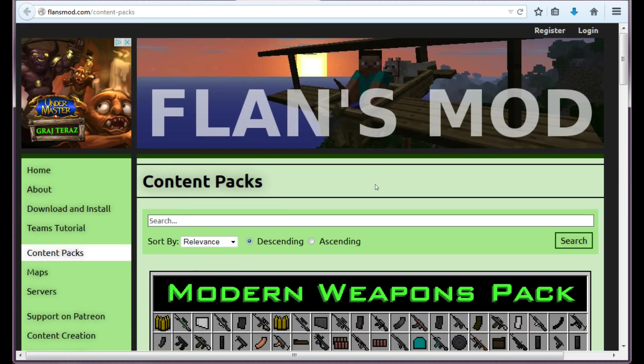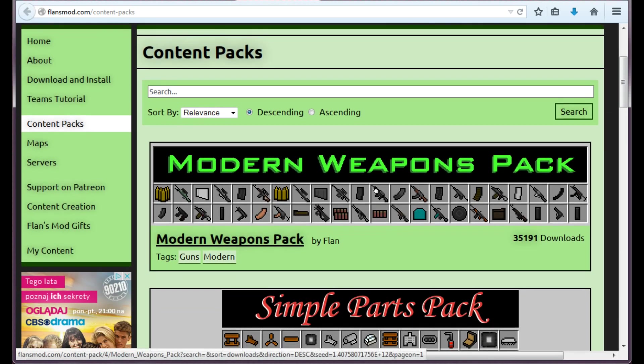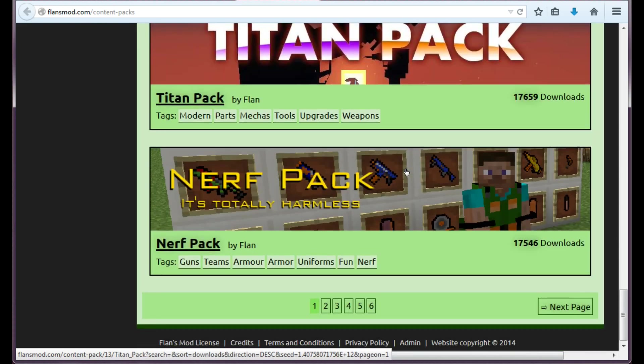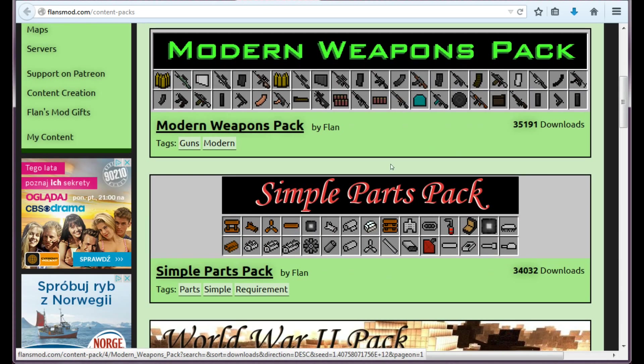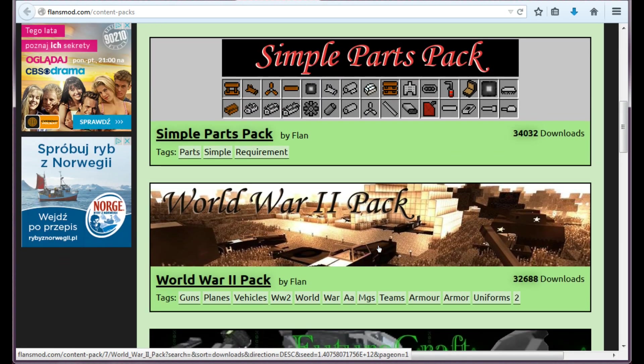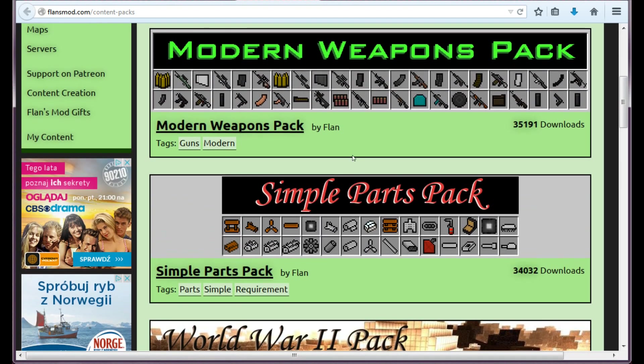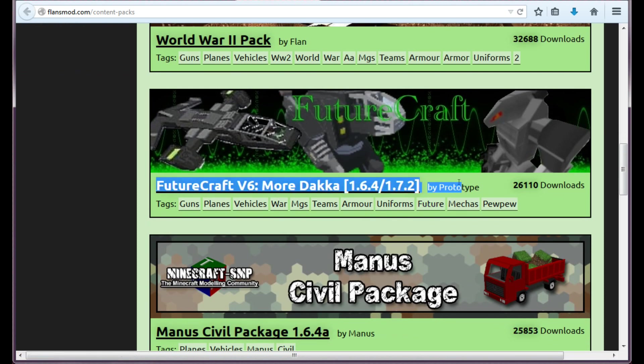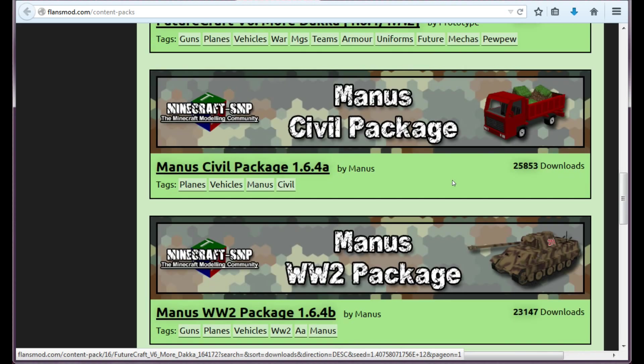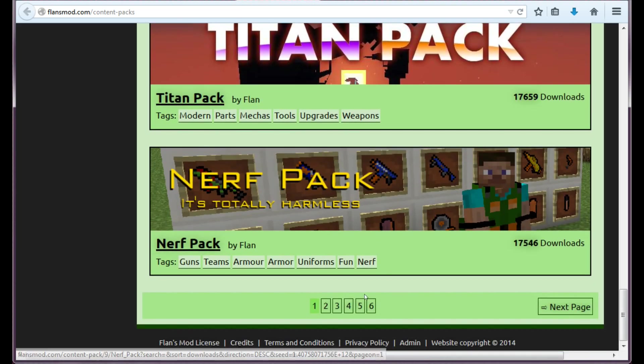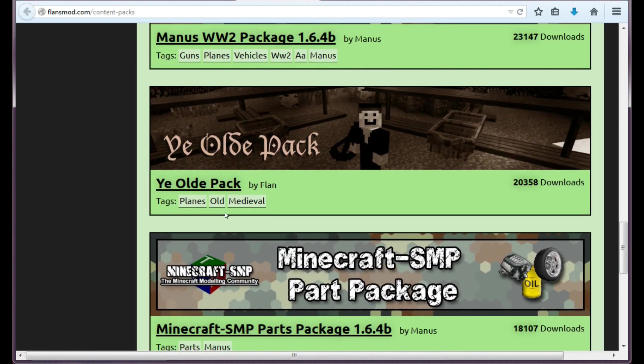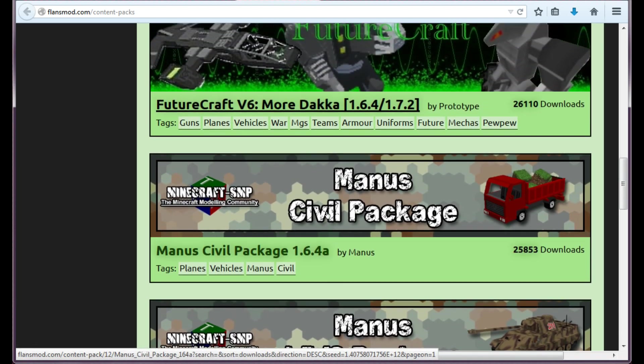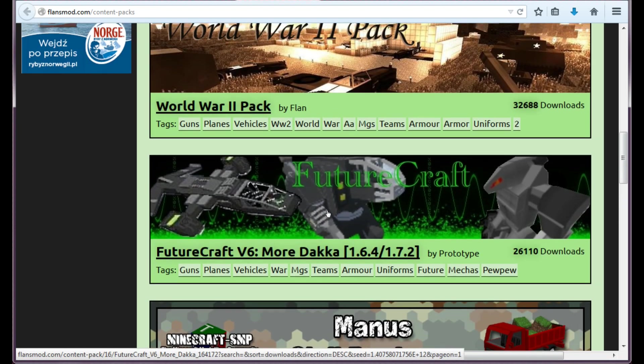You can just click the button here or choose it from the panel here, and both of these will direct to this site. And here you have a lot of different content packs. Today we're going to install these three: Modern Weapons pack, Simple Parts pack and World War 2 pack, which are the most popular ones. And they are the basic content packs made by Flansmod.